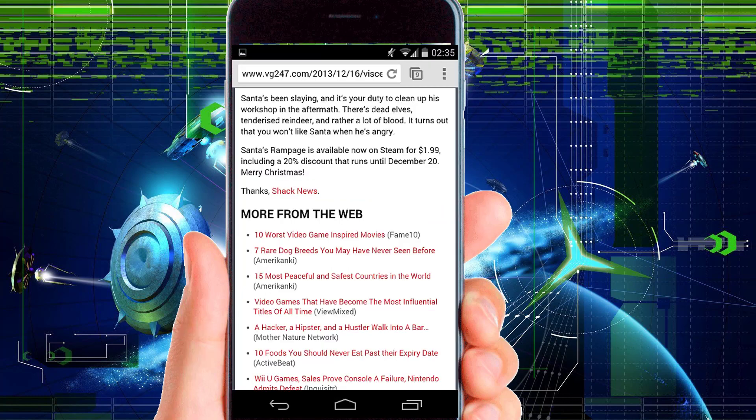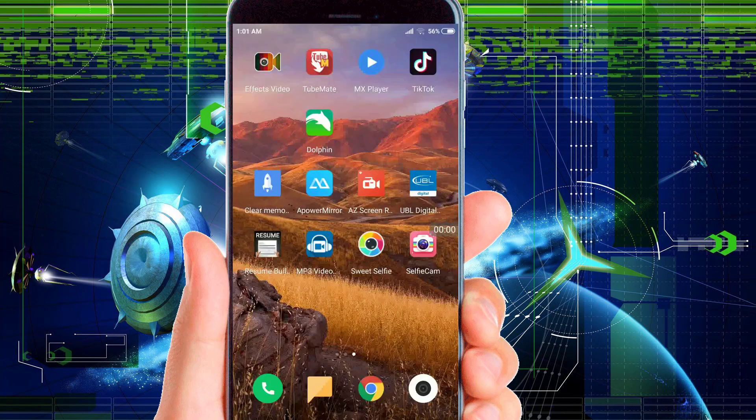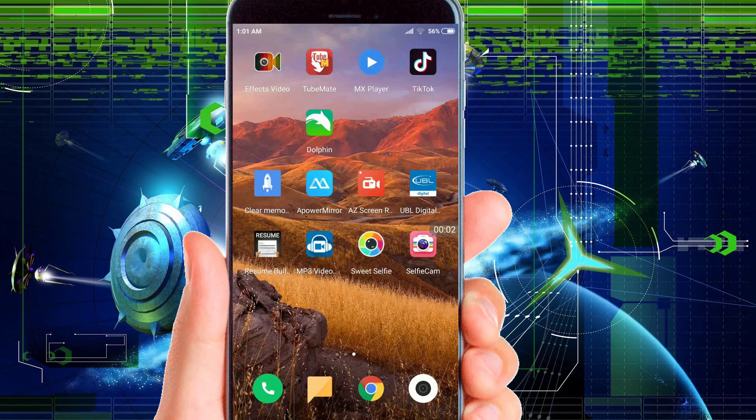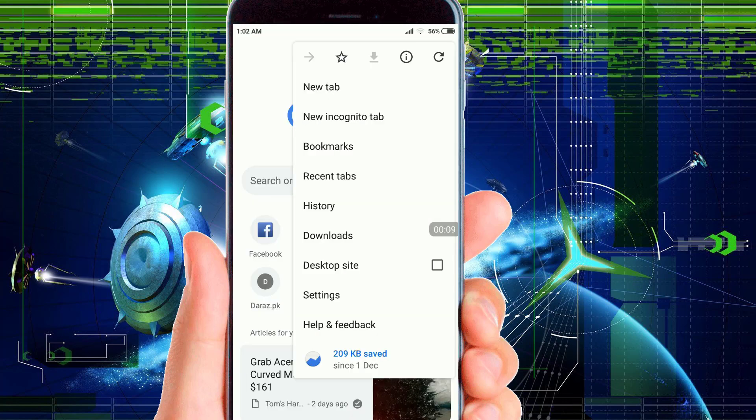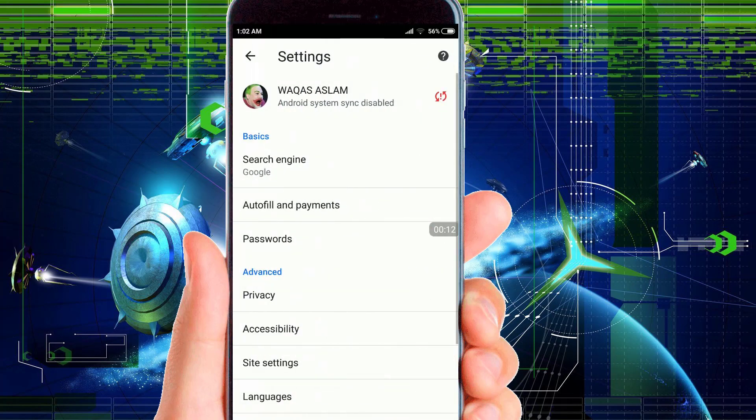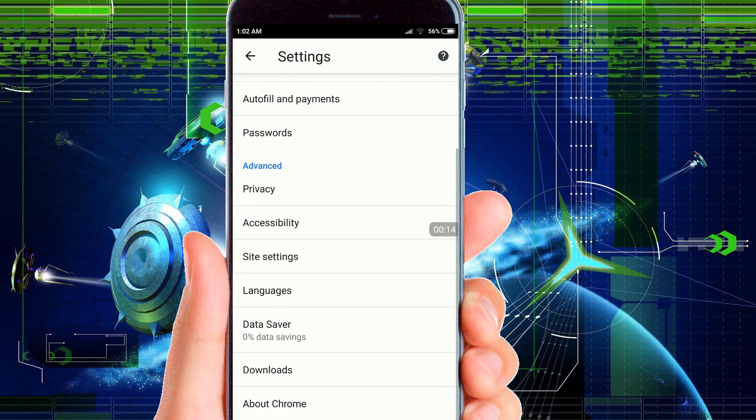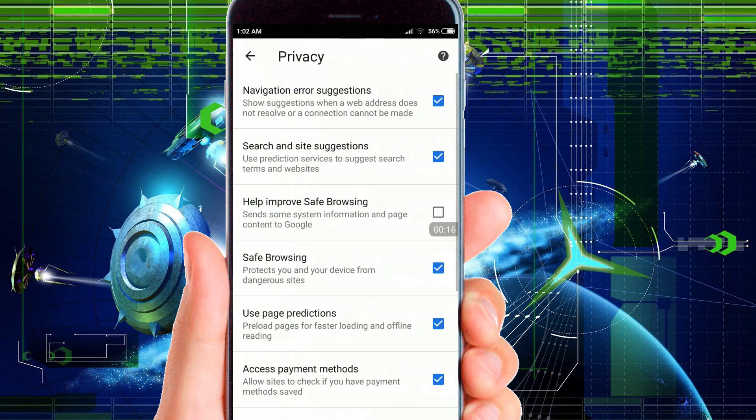First of all, you need to open your Android Google Chrome browser, then go to Settings. After that, go to Privacy, then go to Clear Browsing Data.